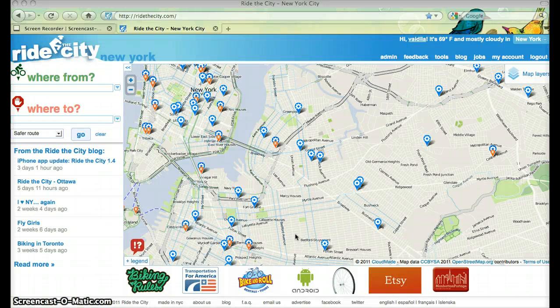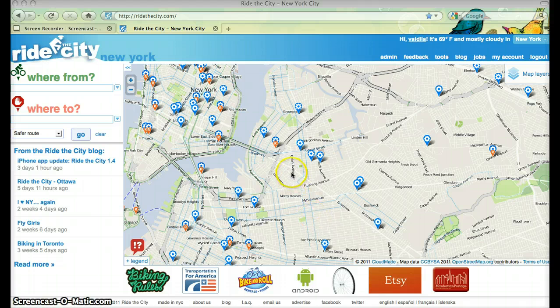Hello and welcome to Ride the City. I'm going to show you a bit about Ride the City and then talk to you for a couple minutes about how to edit OpenStreetMap.